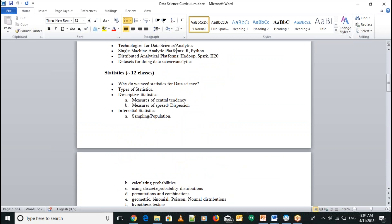Before starting, I wanted to have a quick round of introductions from you — what is your expectation from this course?